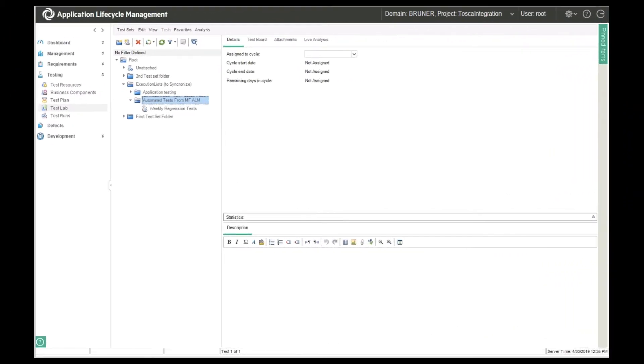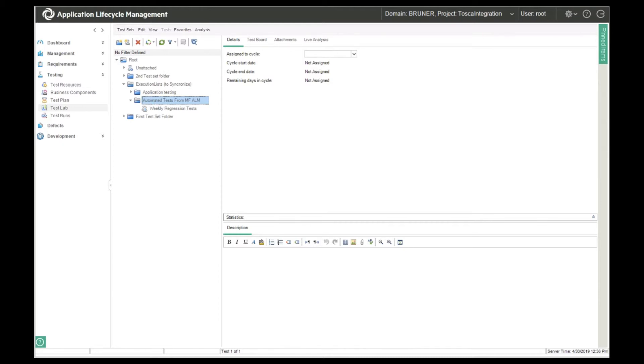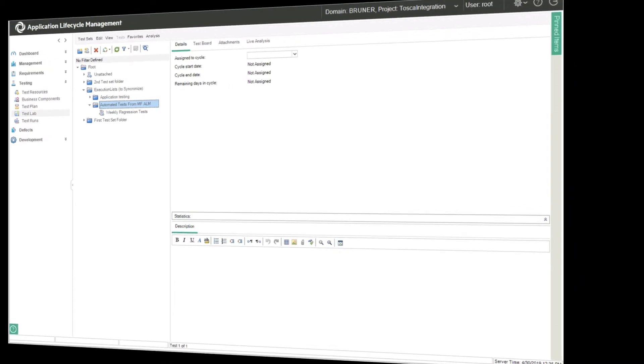Switching over to ALM, you can see that under execution lists, we now have the new automated tests from micro focus ALM folder, and beneath that the weekly regression tests. Tosca has flowed these artifacts over on the fly as they were checked in. It's necessary to flow that information over in order to be able to eventually also flow the test results when they're available.